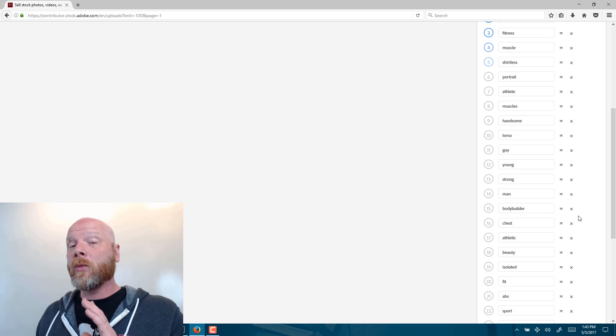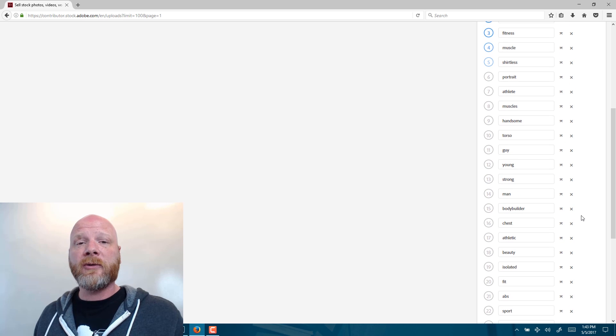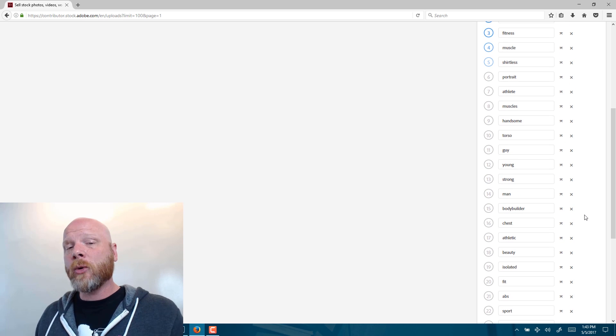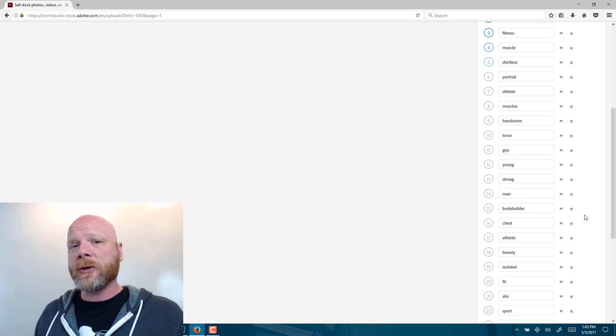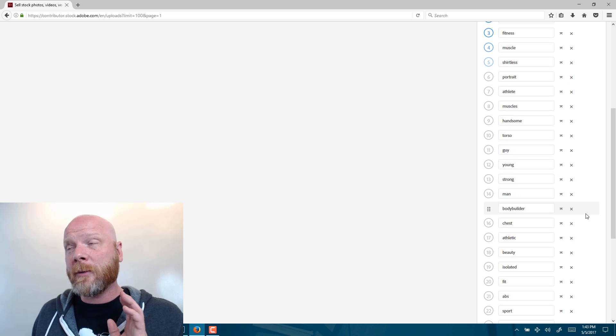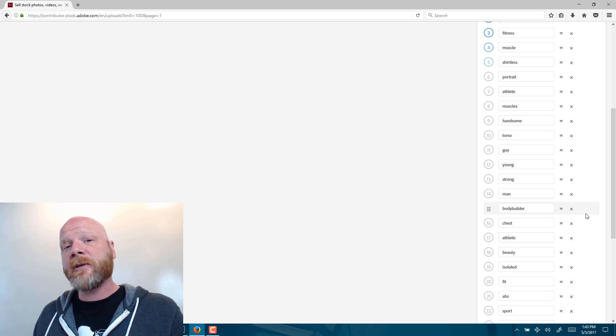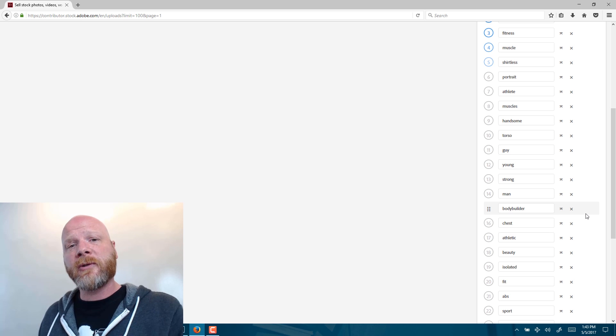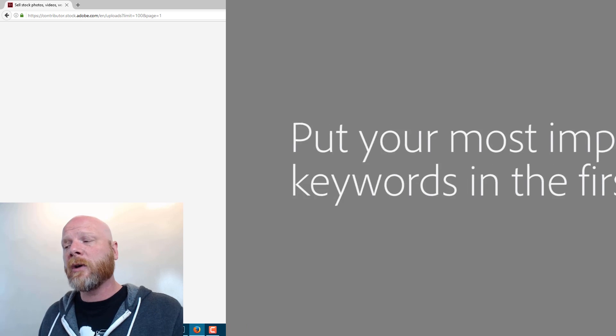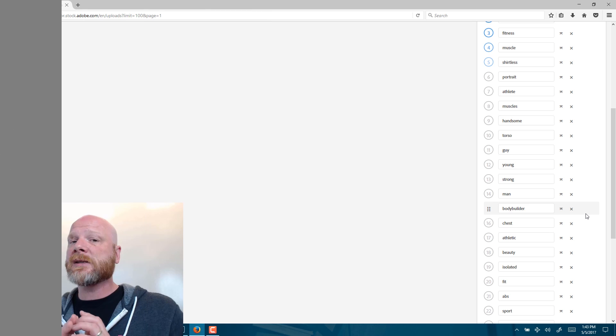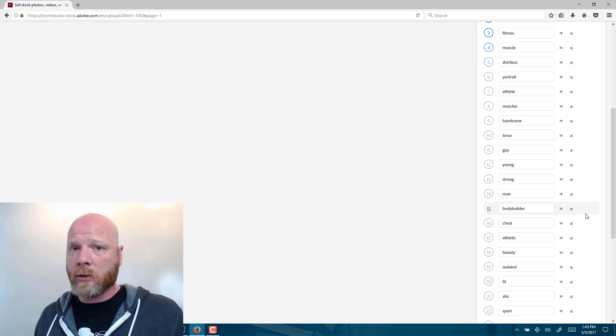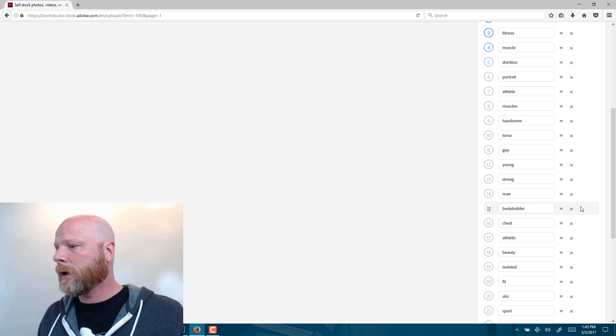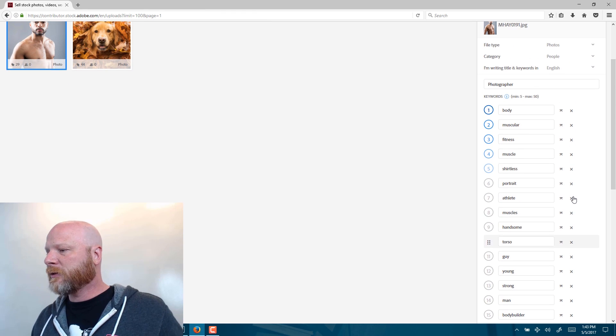If you get one thing out of this tutorial, it should be this: the Adobe stock search engine puts the biggest emphasis on the first seven keywords. What that means is the first seven keywords have the most weight in the search results. And so you need to put the most important, most relevant keywords in those first seven. This is so important. So make a note of it.